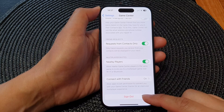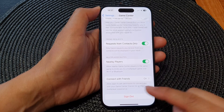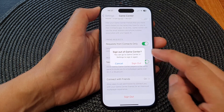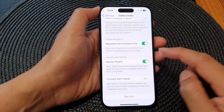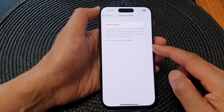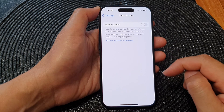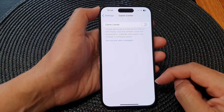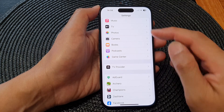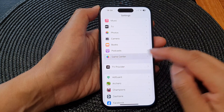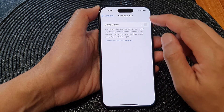Next, scroll down to the bottom and down here you'll be able to sign out. Tap on the Sign Out button, then tap on Sign Out again, and this will allow you to sign out of Game Center.